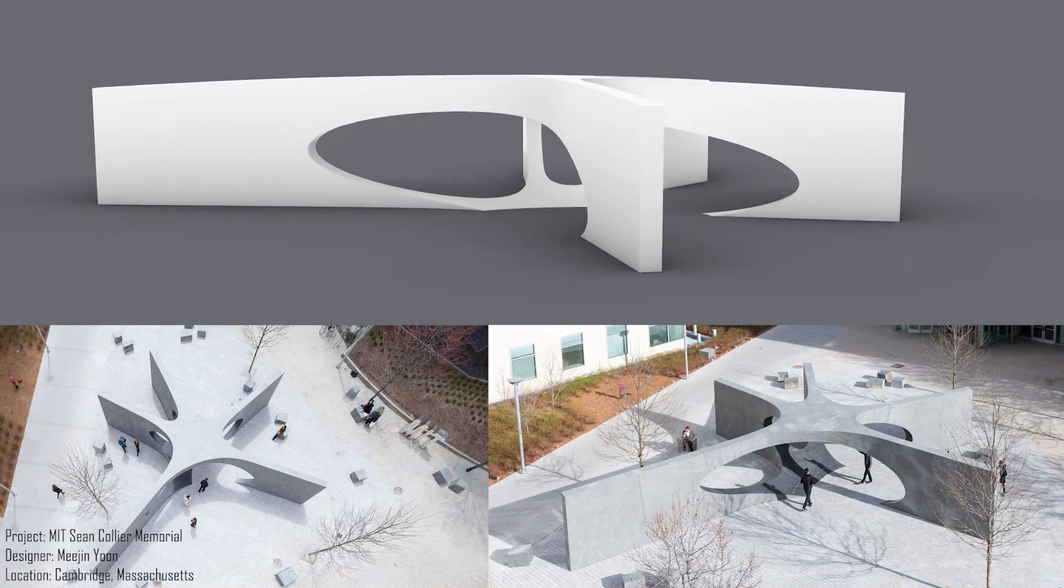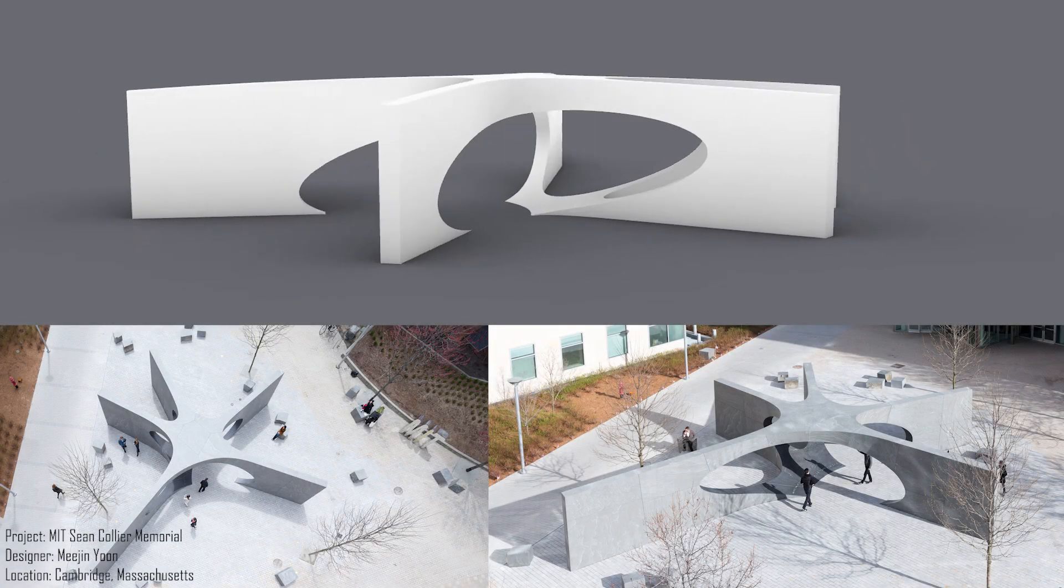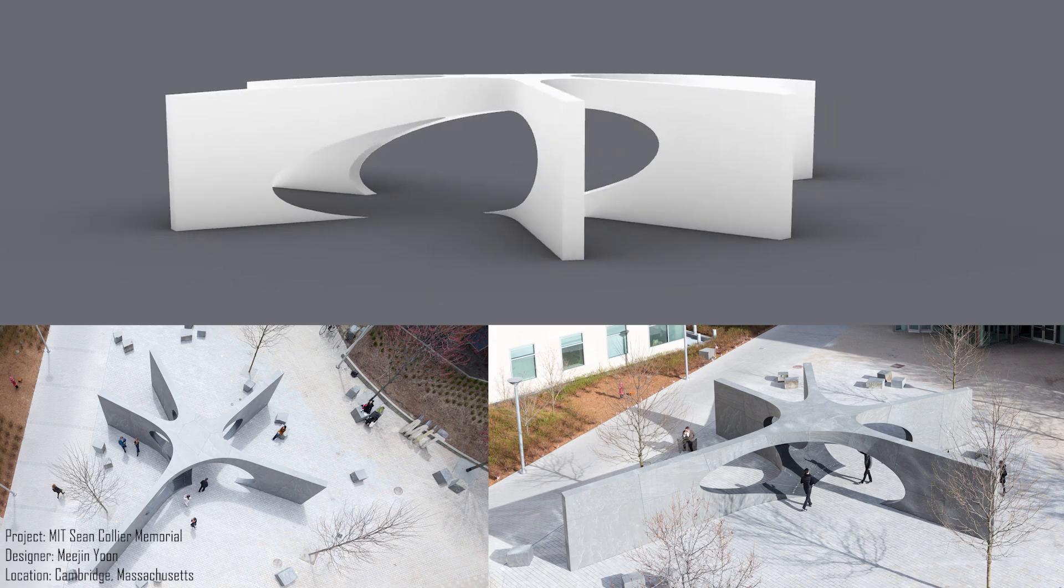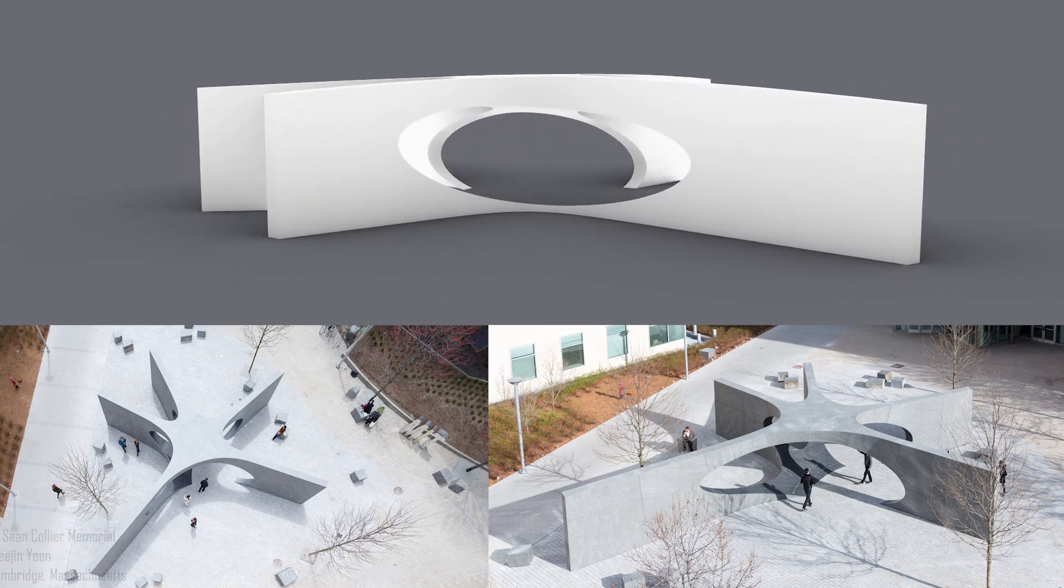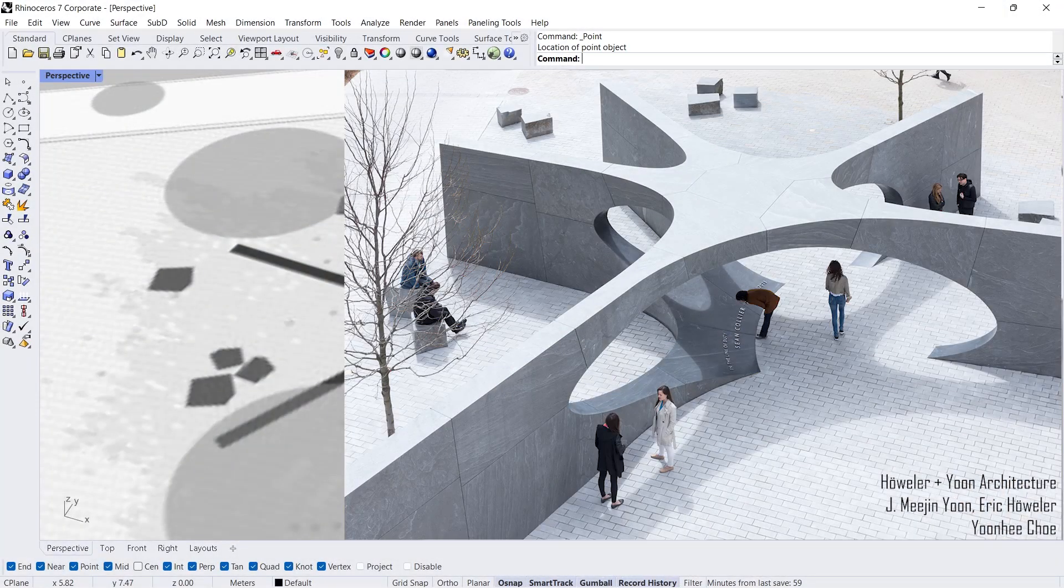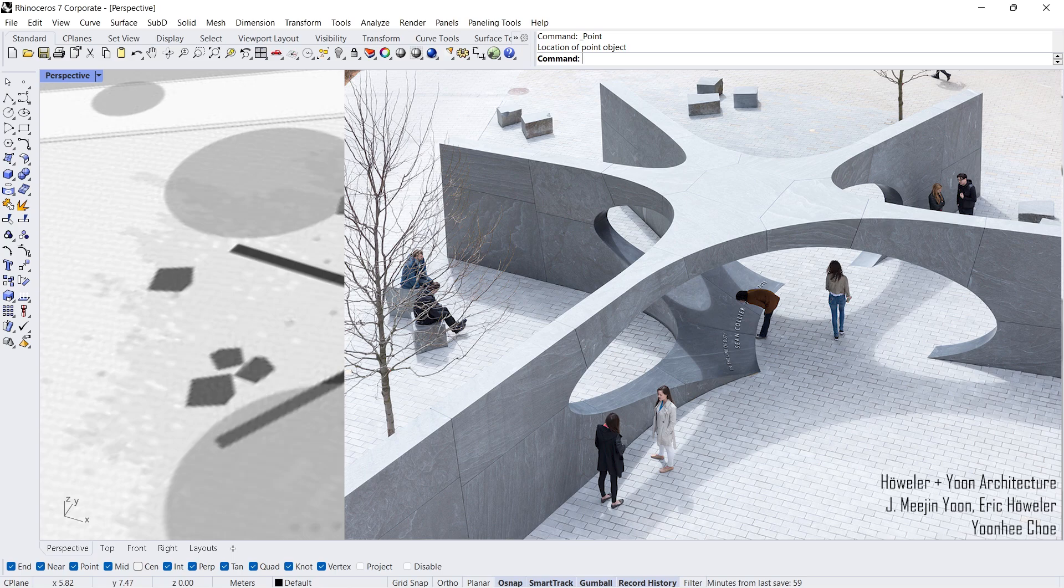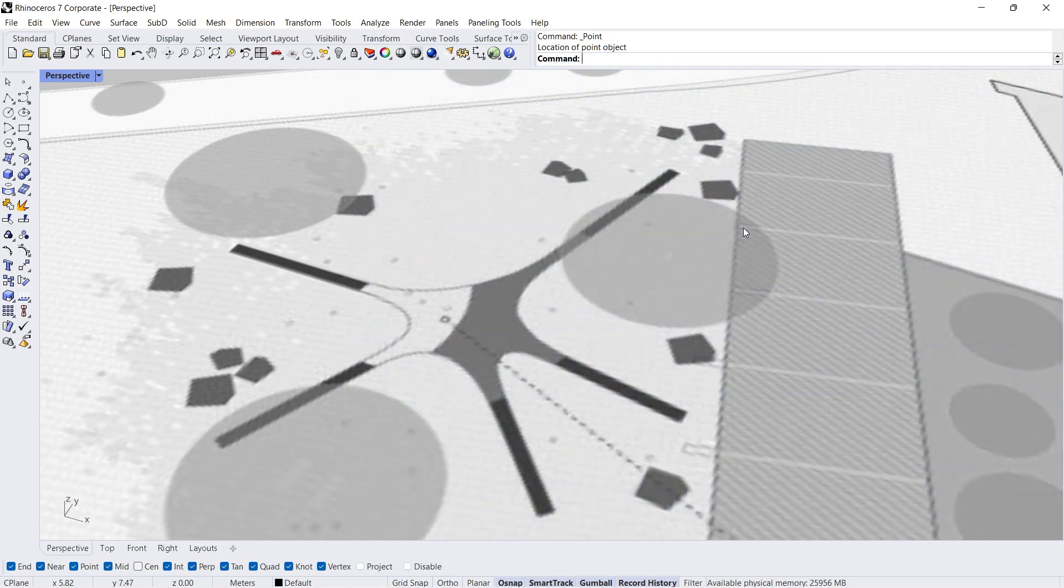MIT Sean Collier Memorial by Meijin Yoon, Cambridge, Massachusetts. Hi, I'm Adam, welcome back. In this tutorial, we will learn how to model Sean Collier Memorial. Let's start.